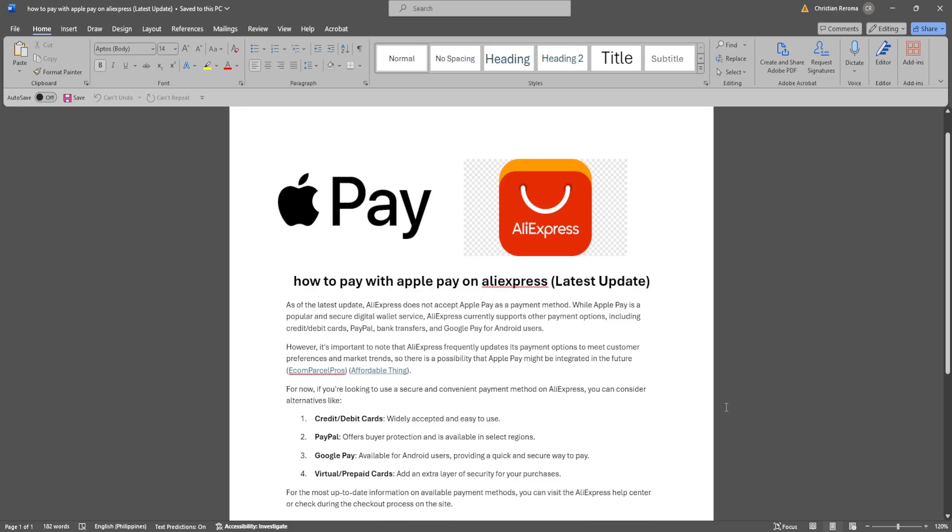As of the latest update, AliExpress does not accept Apple Pay as a payment method. While Apple Pay is a popular and secure digital wallet service, AliExpress currently supports other payment methods including credit or debit cards, PayPal, bank transfers, and Google Pay for Android users.